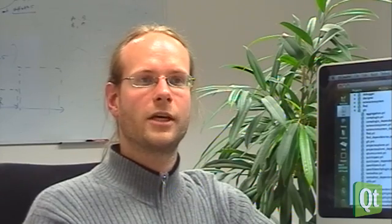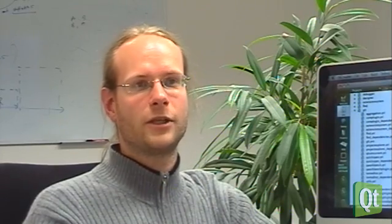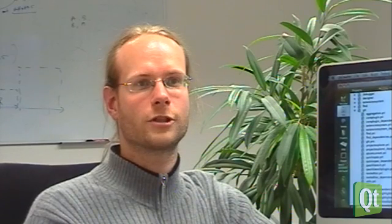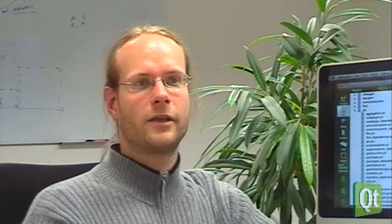When you start Qt Creator, the first thing you get is a welcome page which allows you to open recent projects and restore the last session. There is also a friendly button called Getting Started that brings you to the integrated help system, the getting started documents, tutorials, and these kinds of things.